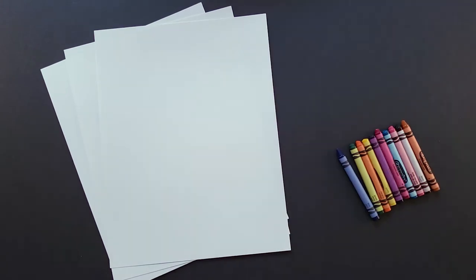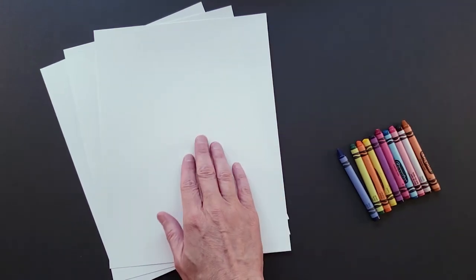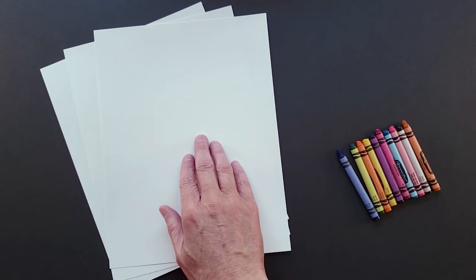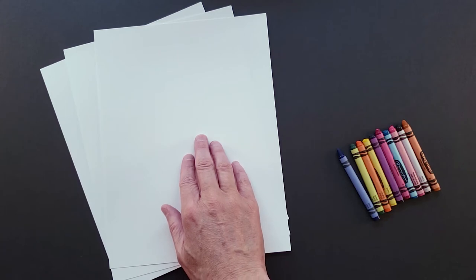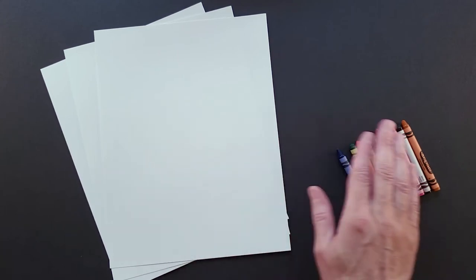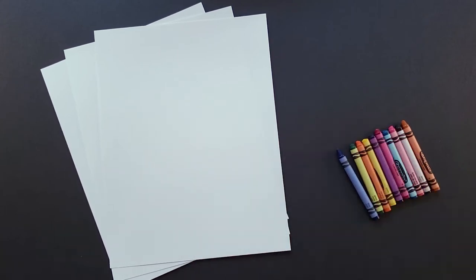For this activity you'll need some paper. I'm using cardstock to improve durability for reusing and some crayons.